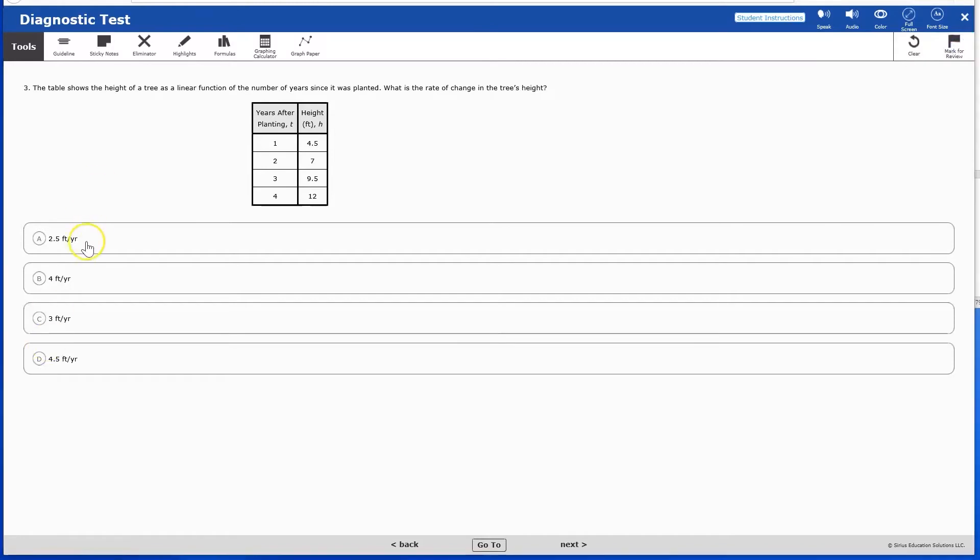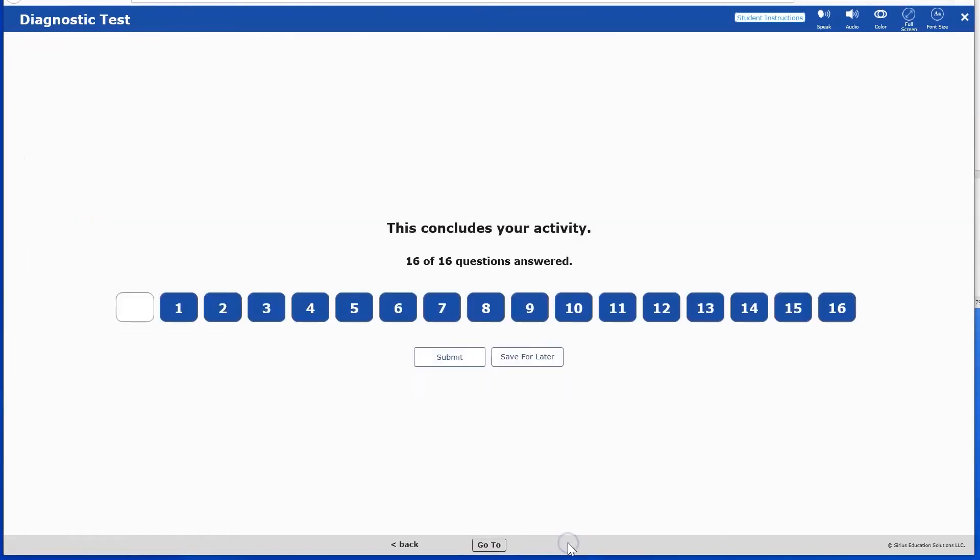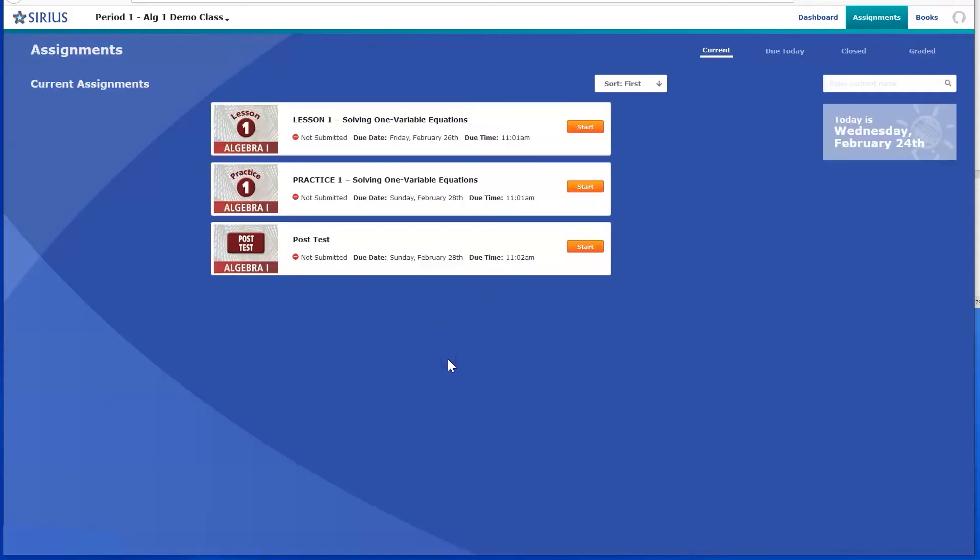Once students have answered all questions, they submit their work by clicking the Submit button. If students do not click Submit, their answers will not be scored, and you'll need to instruct them to submit their response.